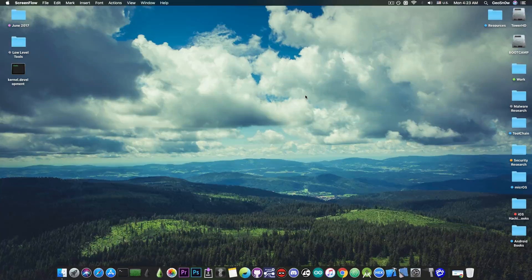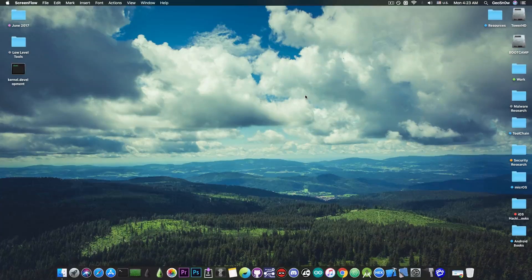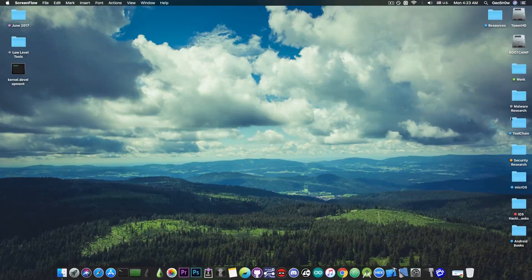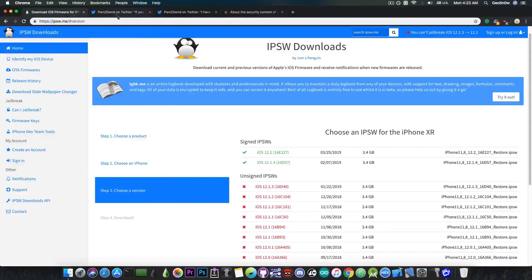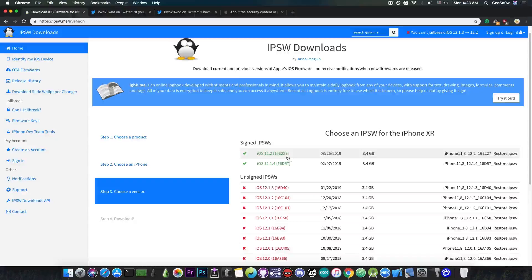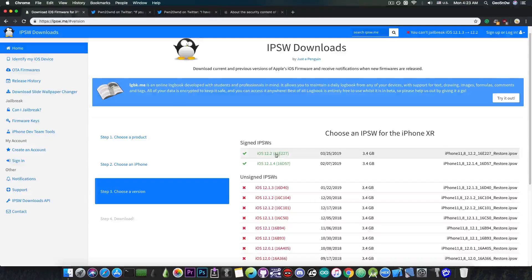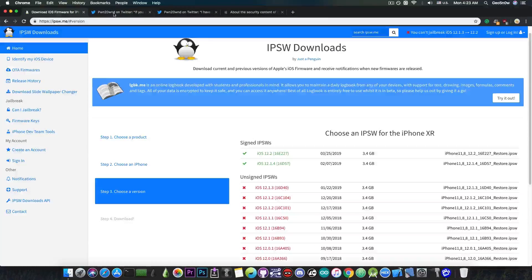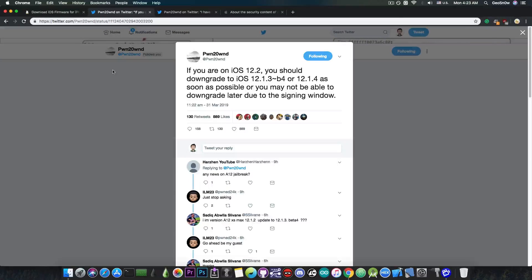Now there is a version that is actually signed but you cannot see it. It's the iOS 12.1.3 beta 4. Now if you go ahead in here you can see that only iOS 12.2 and iOS 12.1.4 are signed for the moment. However, Pwn20wnd discovered the fact that iOS 12.1.3 beta 4 is actually signed.